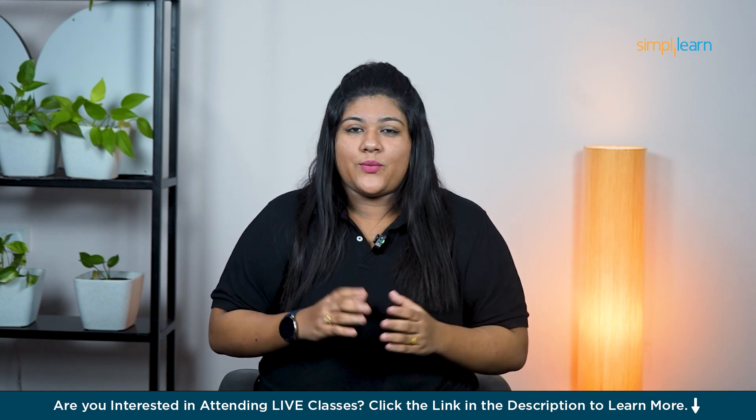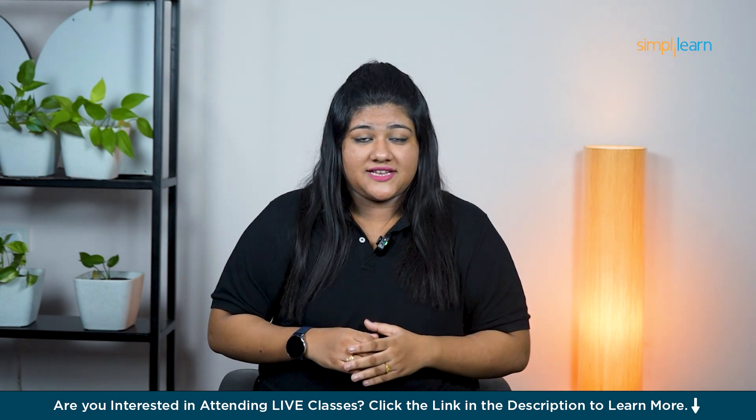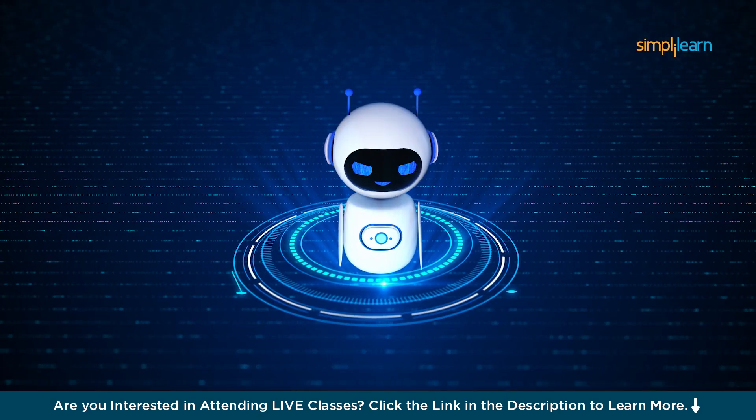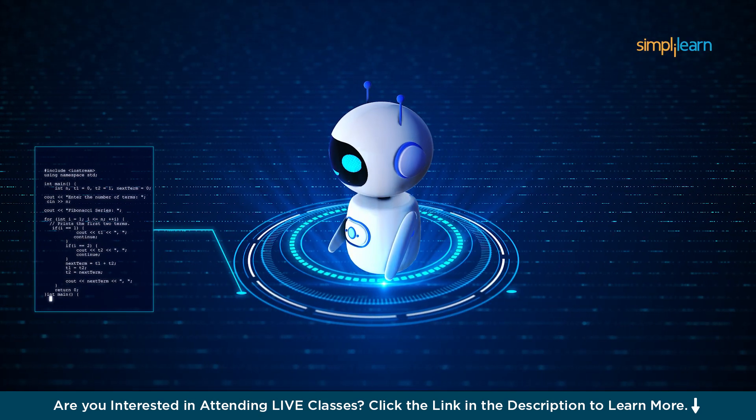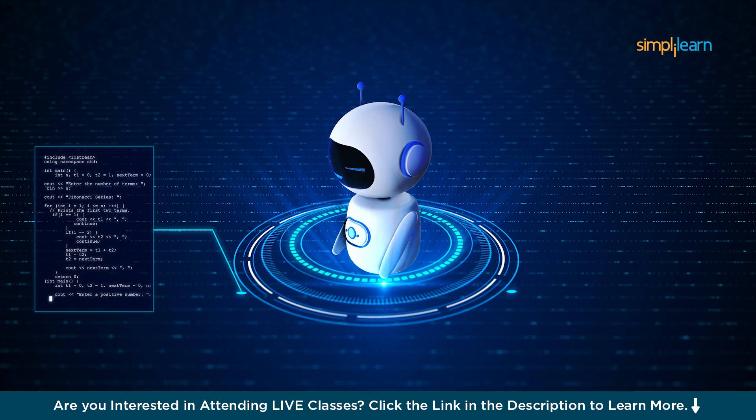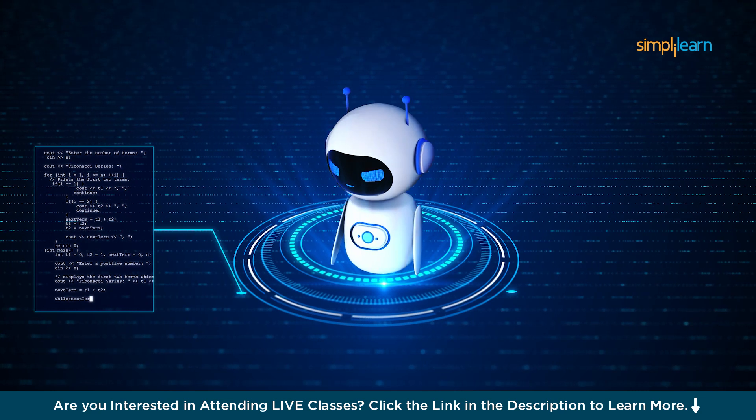Hey everyone, welcome back to SimpliLearn's YouTube channel. AI tools like GitHub Copilot are becoming super popular across code editors these days.